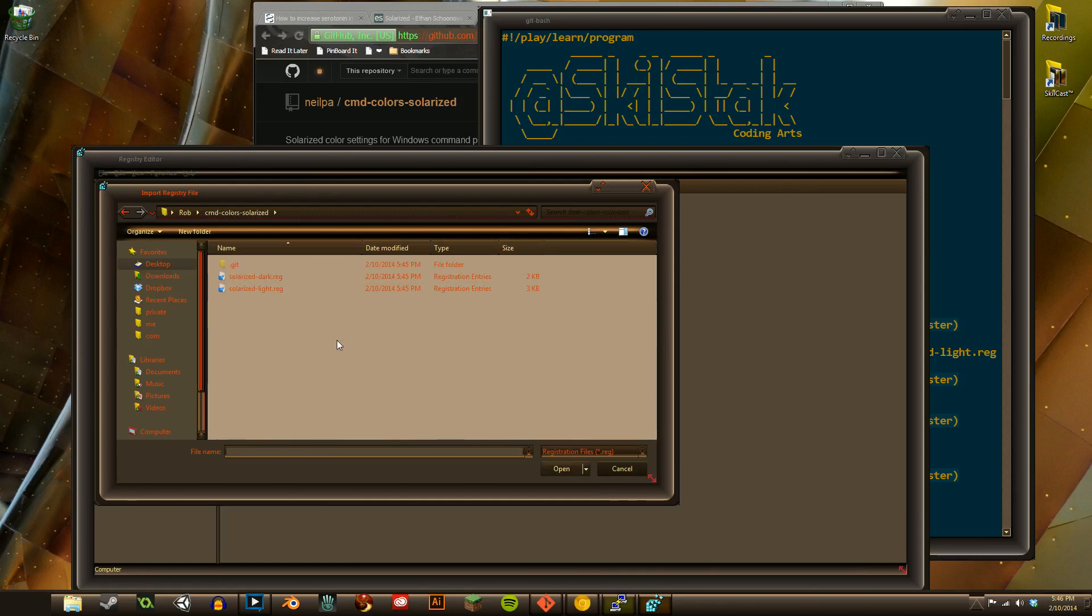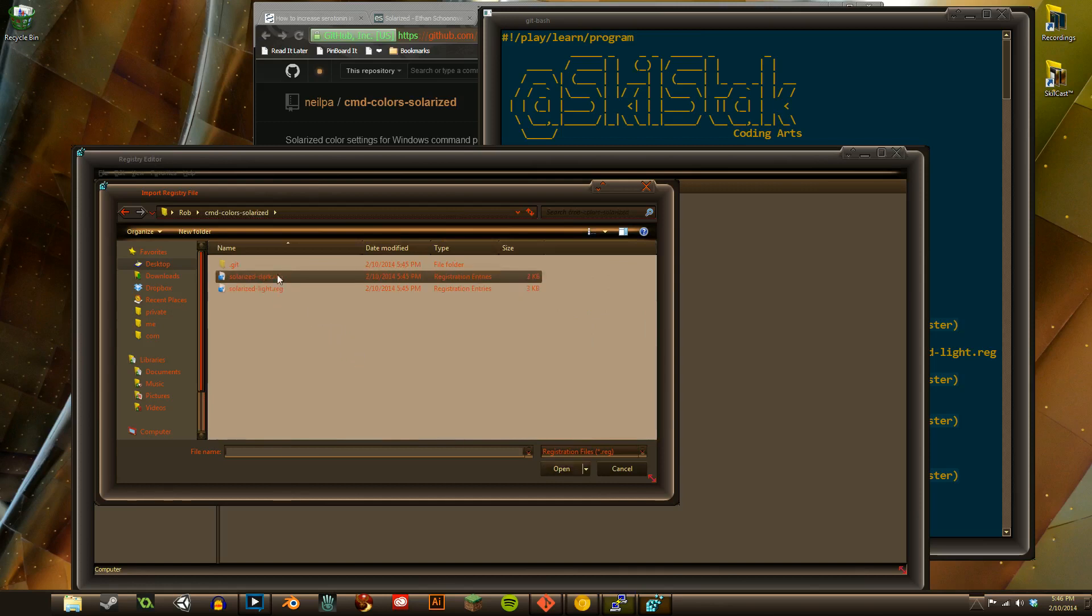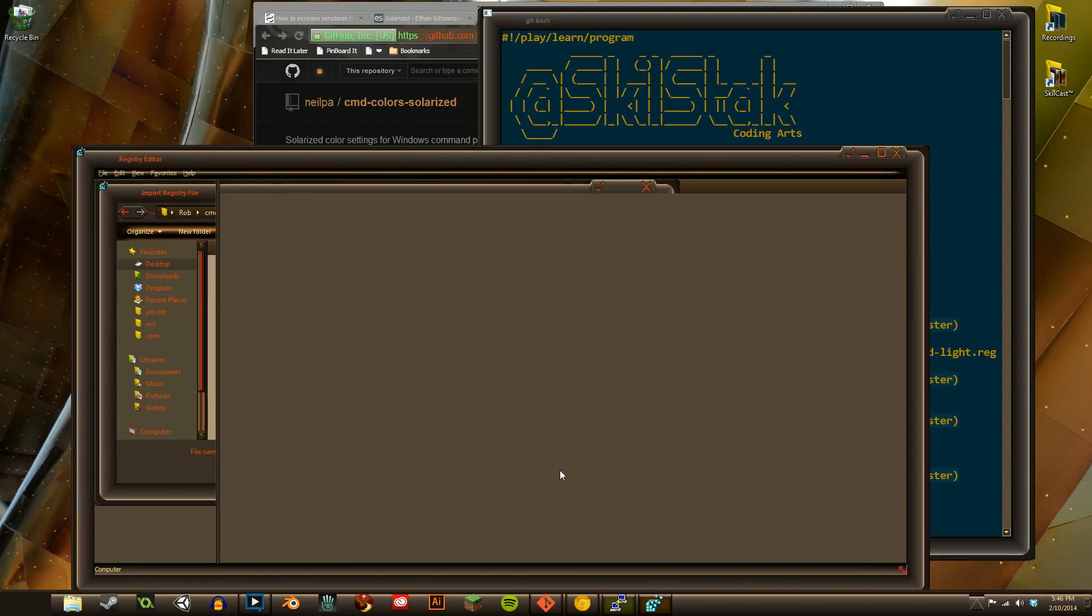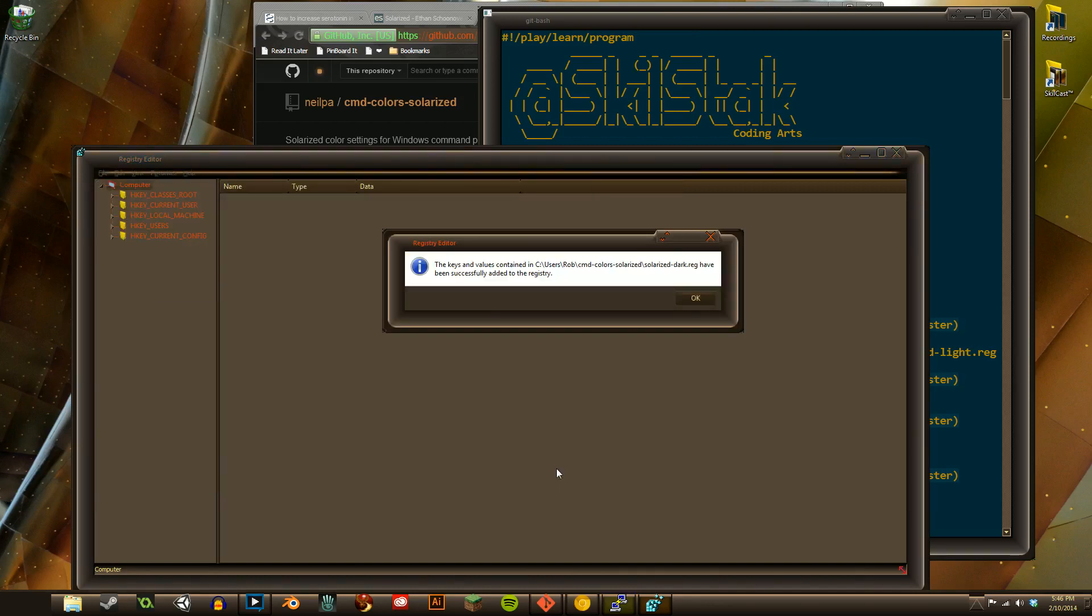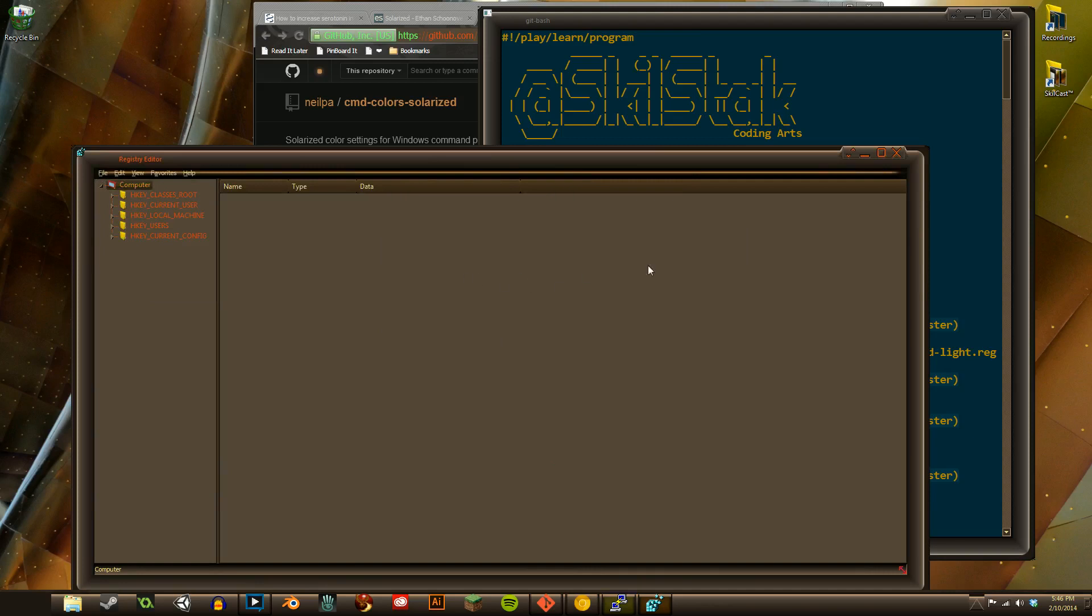CMD commands color solarized. See, now do you know why I like the command line so much better? Okay, so I'm going to go with Dark, click on the Dark, click on Open, boom, and it'll give you a warning. It'll say they've been added to my registry, and now every terminal you open from that time on will be a beautiful color.